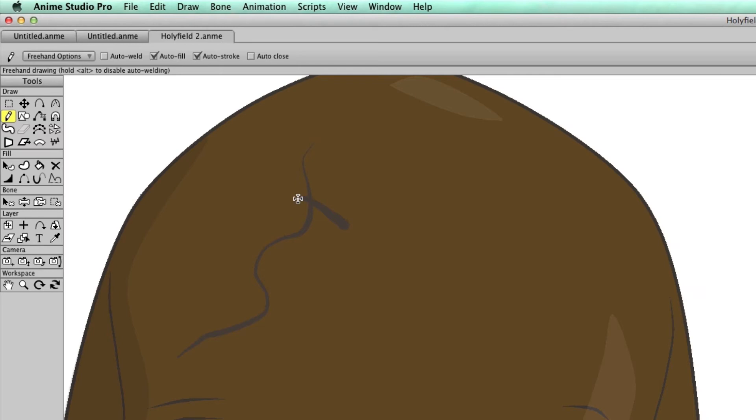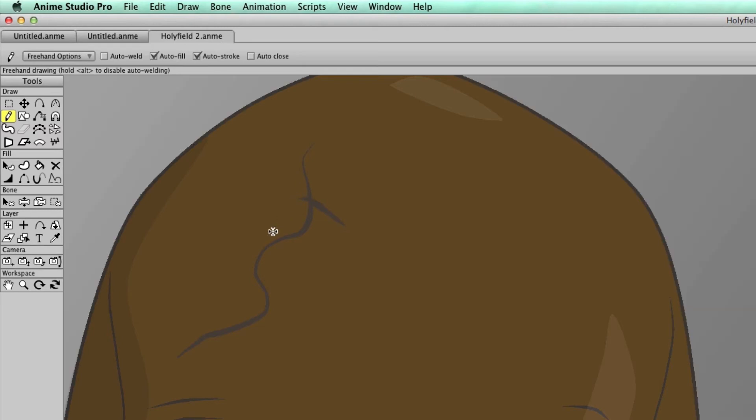So I can come in here and start just drawing what I want to and really just focus in on the freehand drawing style without worrying about where those points are.